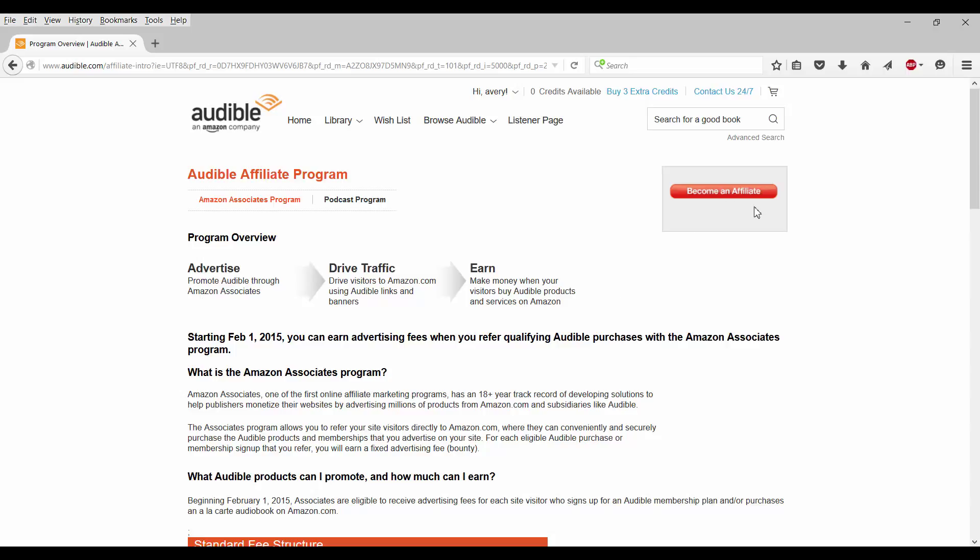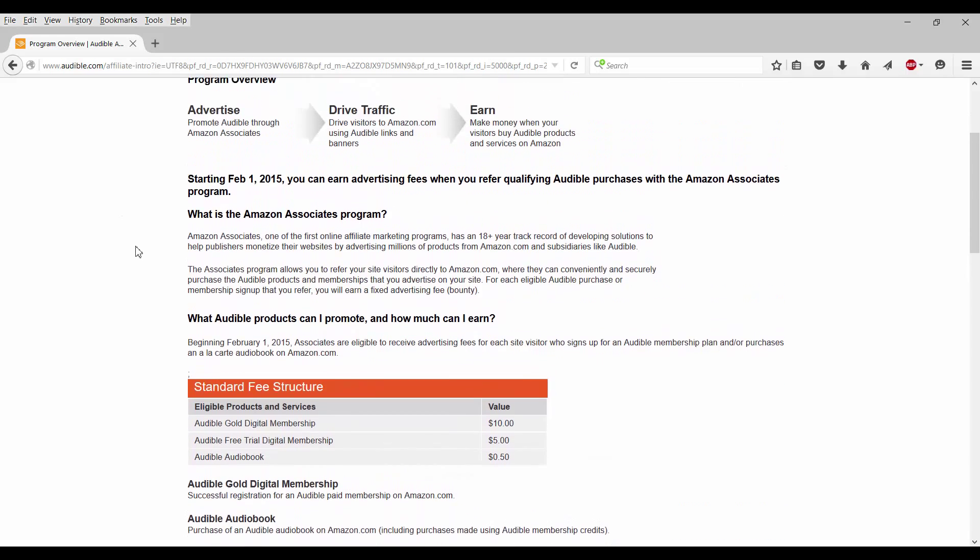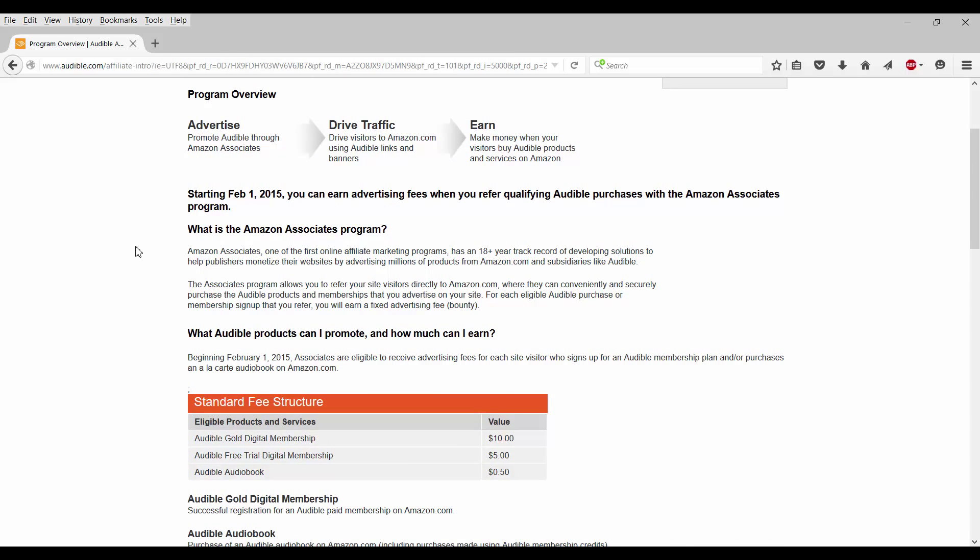Now on the right, you can see it says become an affiliate right there. But let's scroll down. Let's see a little bit of this page right here. Now the program overview is you advertise, you drive traffic, and then you earn.